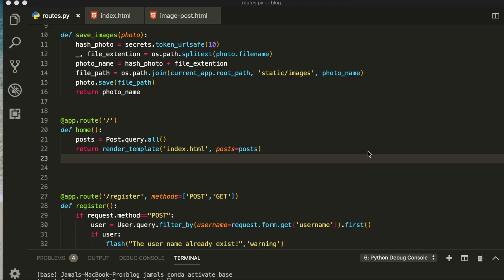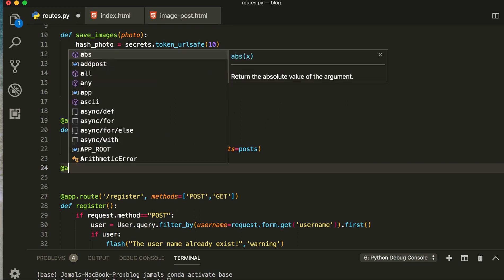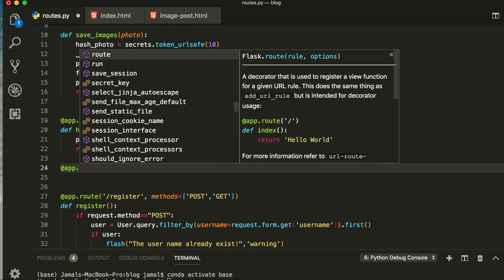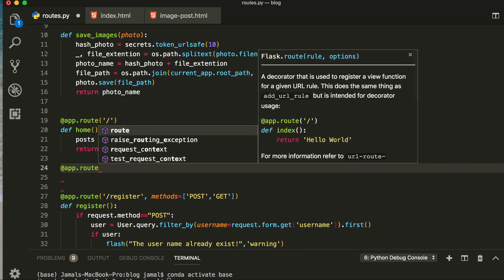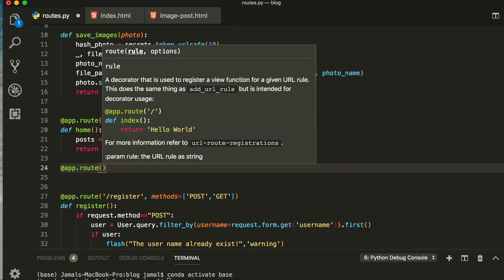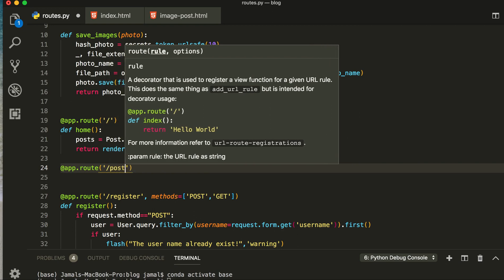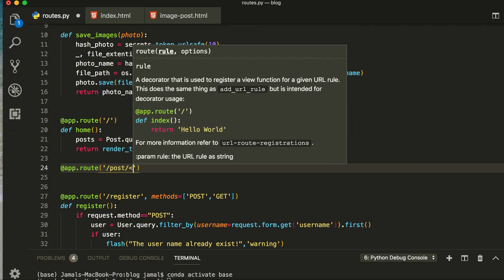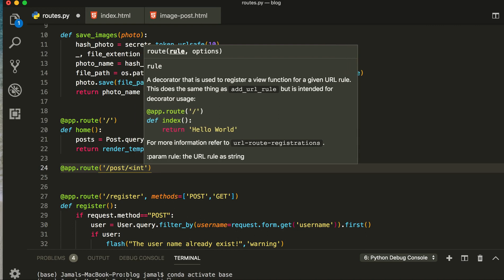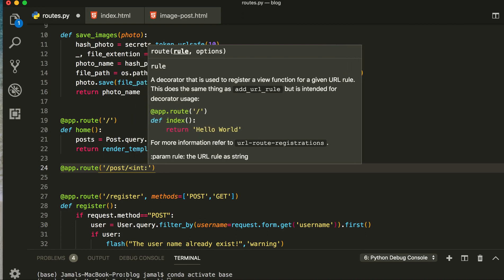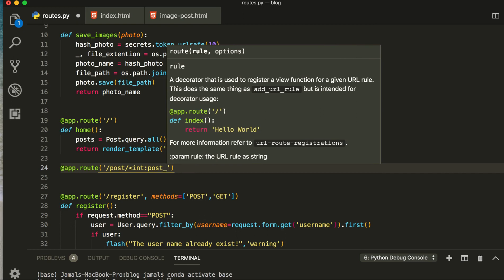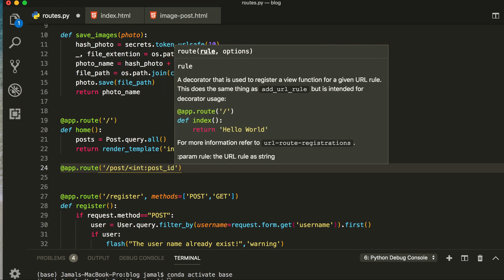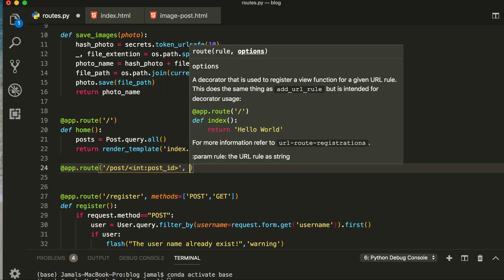Hello and welcome. In this video we are going to work on our single page and render our detail page. Let's start. First of all, we have to make one endpoint for our single page. app.route, and from here slash, I will give this route the name of post, then here int post ID. I think I will give the name post ID, then from here I will make the methods.